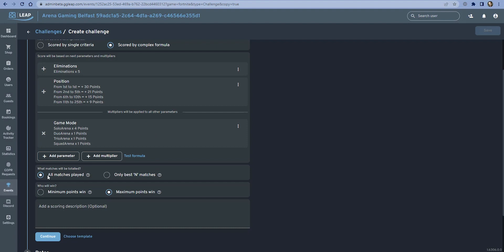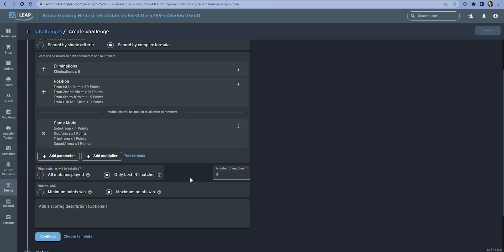Now that we're happy with the formula, we can choose if we want to simply total all the games—total all of the scores from all of the games played—or if we want to change the tracking to only track the scores from the best three games in this example. This is a good way to balance a competition so that you're not always encouraging your hardcore players to stay all day. This will simply take the best three games that anyone plays.